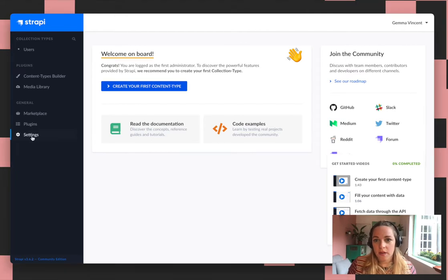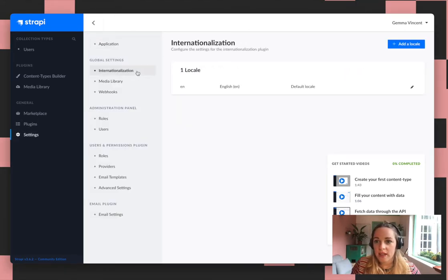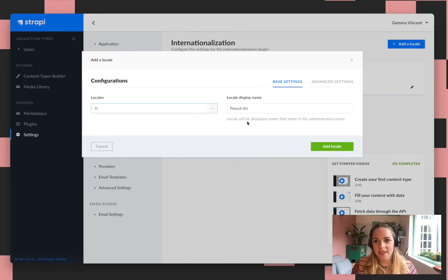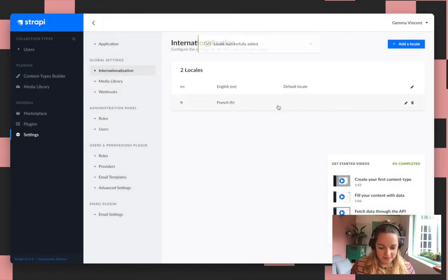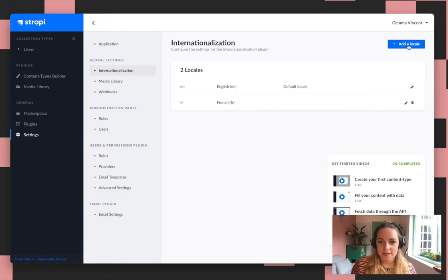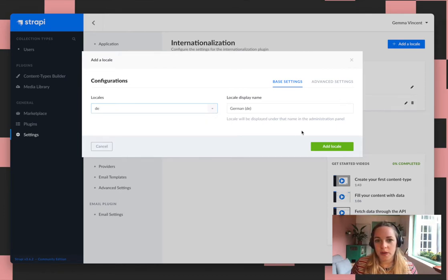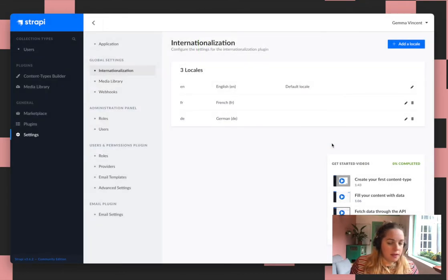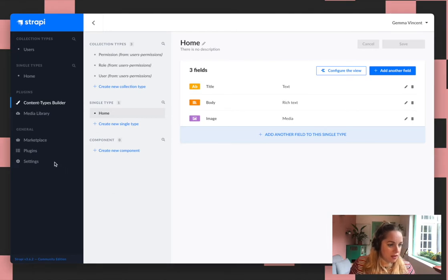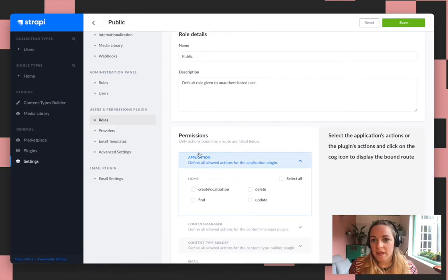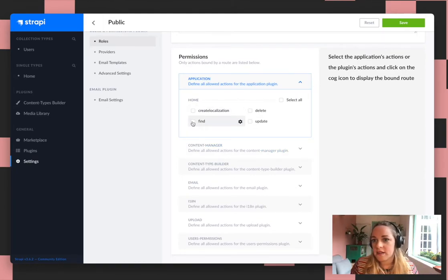So in settings now we just need to add our different languages. We've got English — that'll be the default — and then we just add French and German as well. So now we need to just make the content type publicly accessible, so it doesn't need to be authenticated for the API. We just click find and then add that.